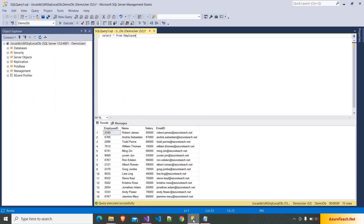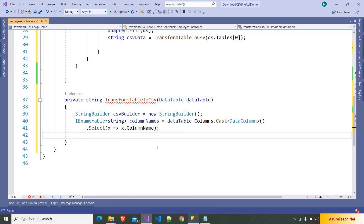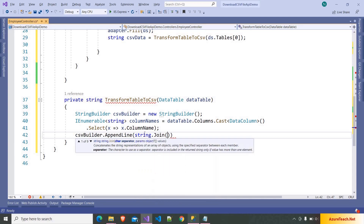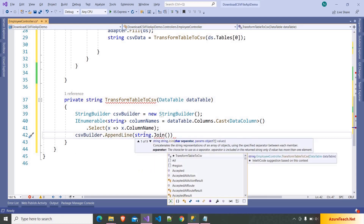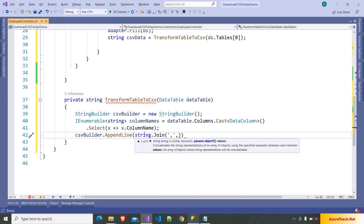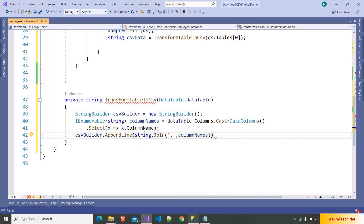The column names are employee name, salary, and email. As we have to append them with a comma, what we can do is csvBuilder.AppendLine and here we can use string.Join. To this we have to pass the separator, which is the comma, and here we have to pass the columnNames enumerable object as the param.